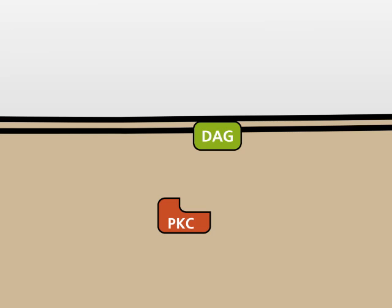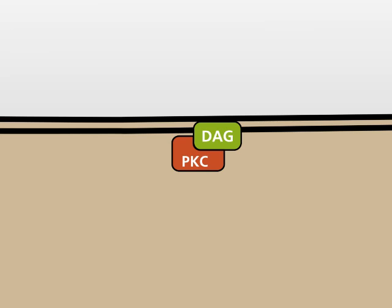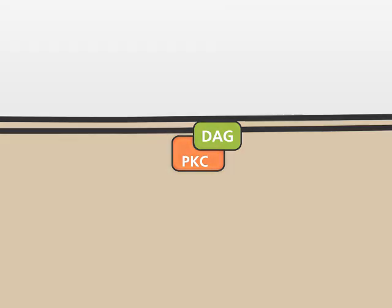In a positive feedback loop, calcium-bound PKC is able to bind to membrane-anchored DAG, which leads to the activation of the enzyme.